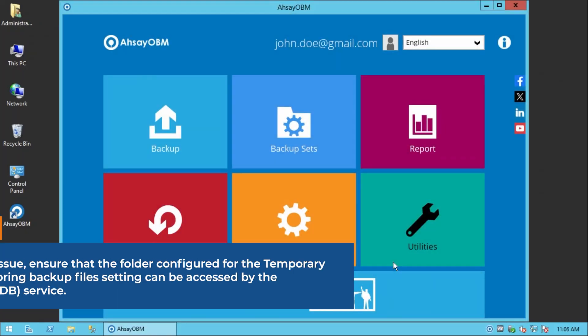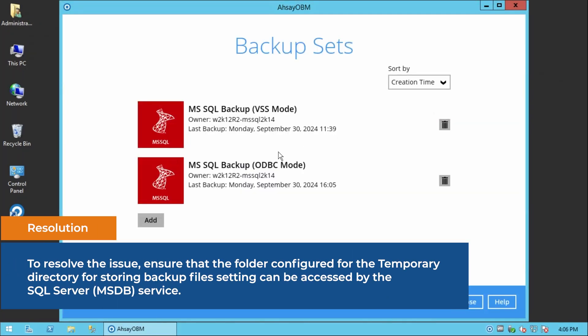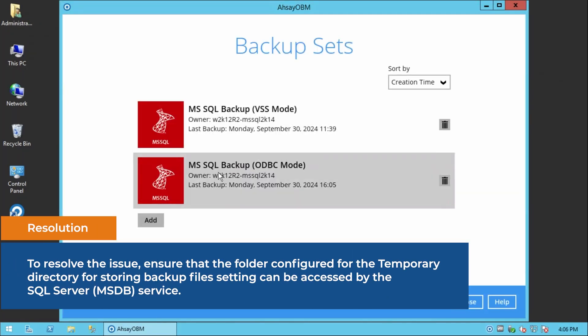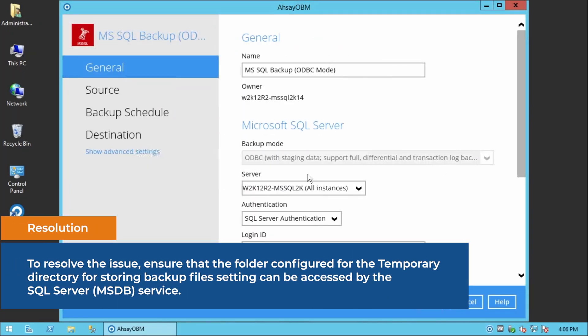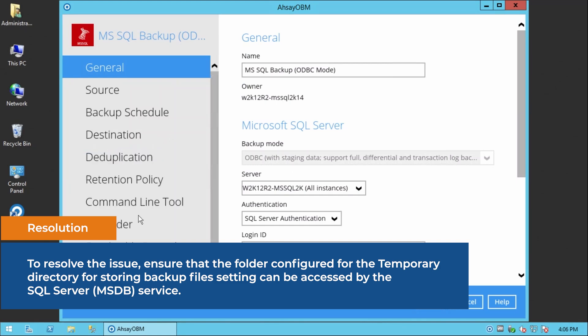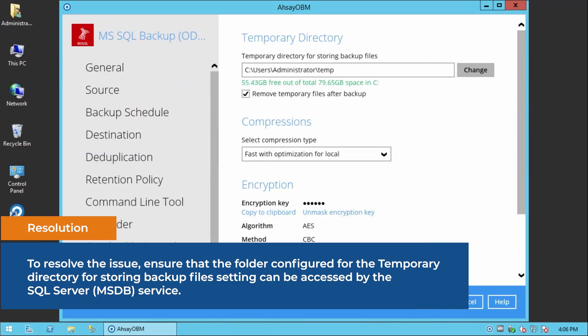To resolve the issue, ensure that the folder configured for the temporary directory for storing backup files setting can be accessed by the SQL Server Service.